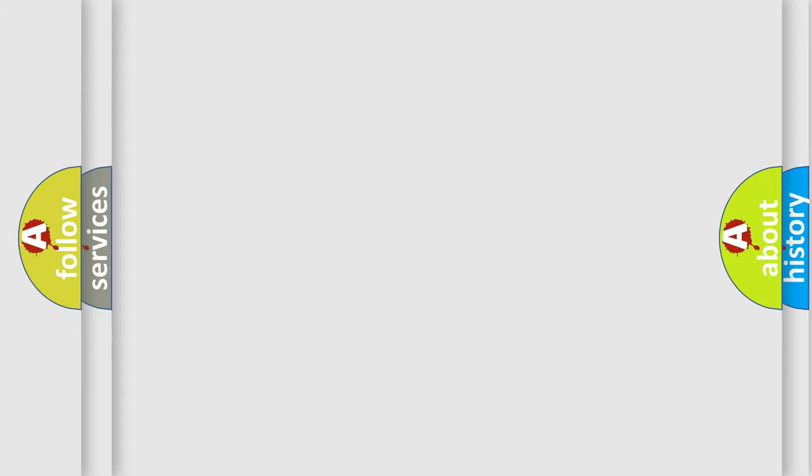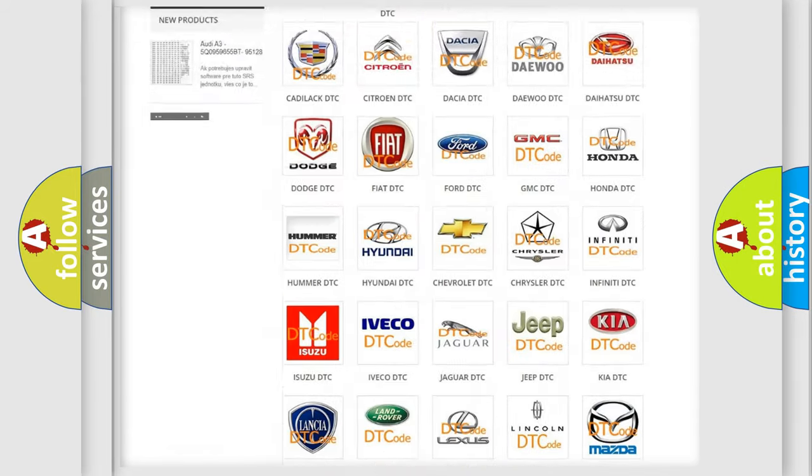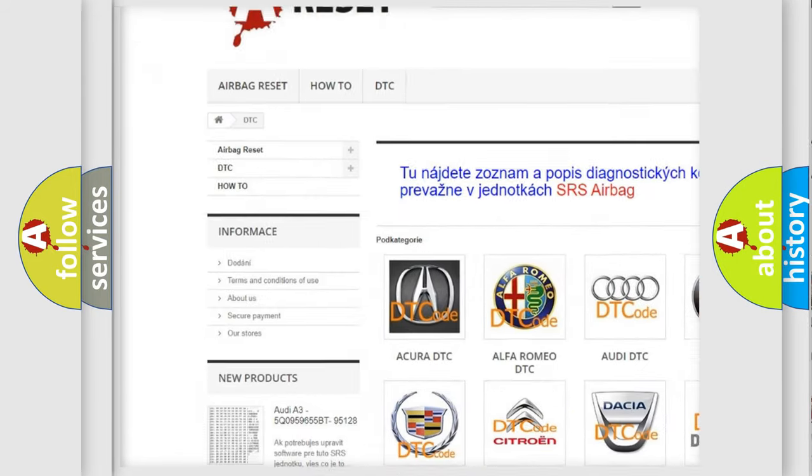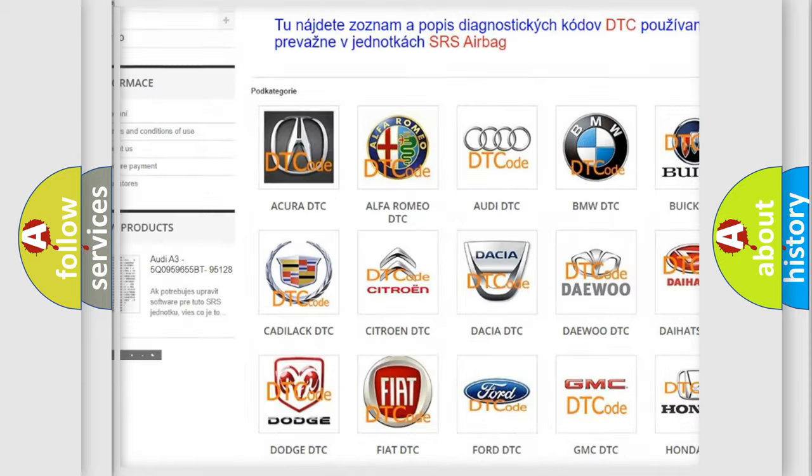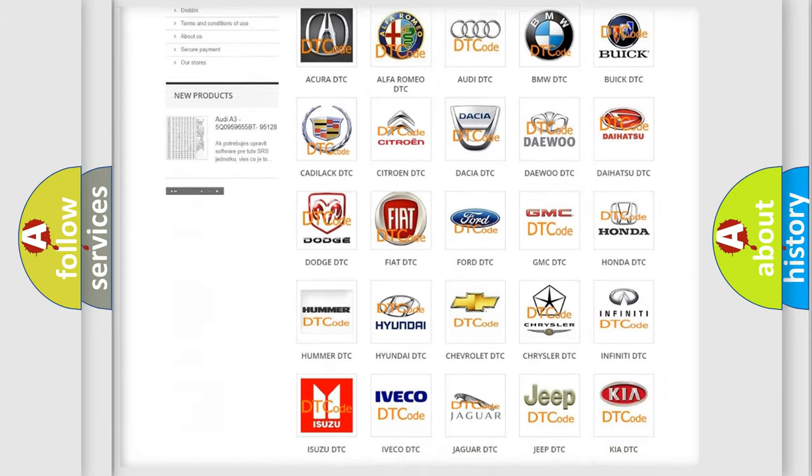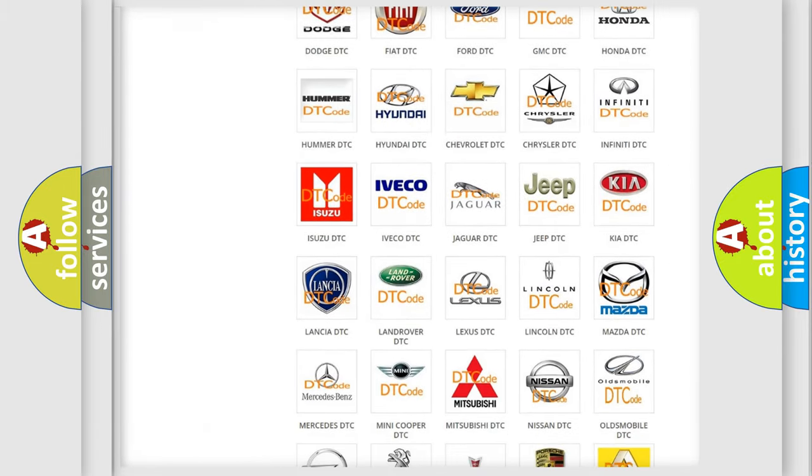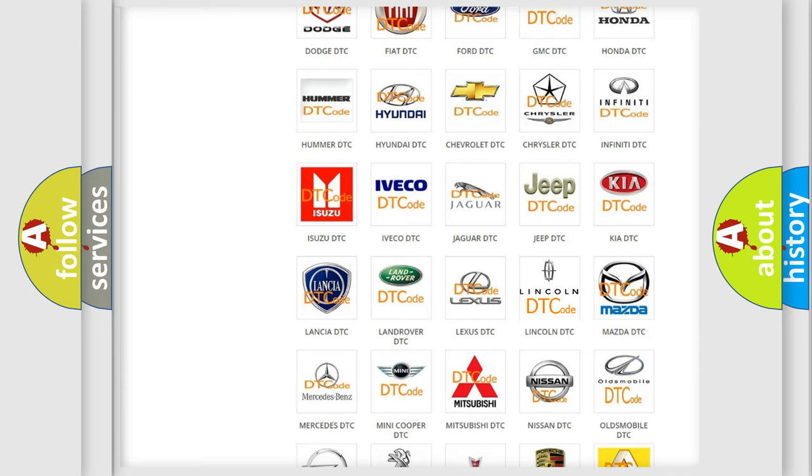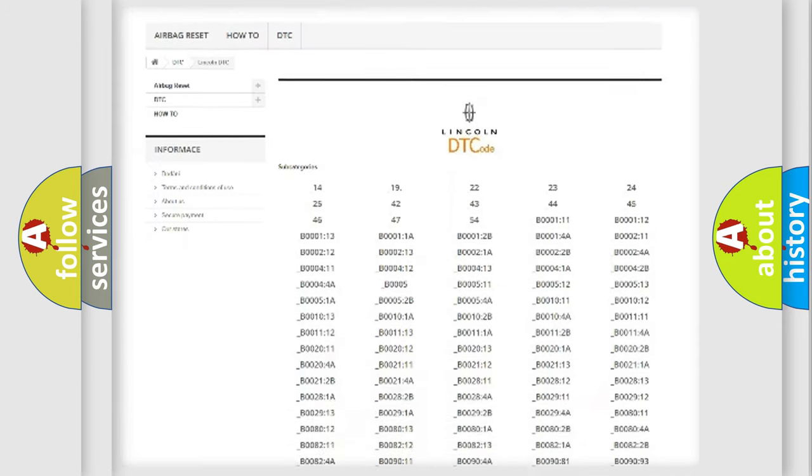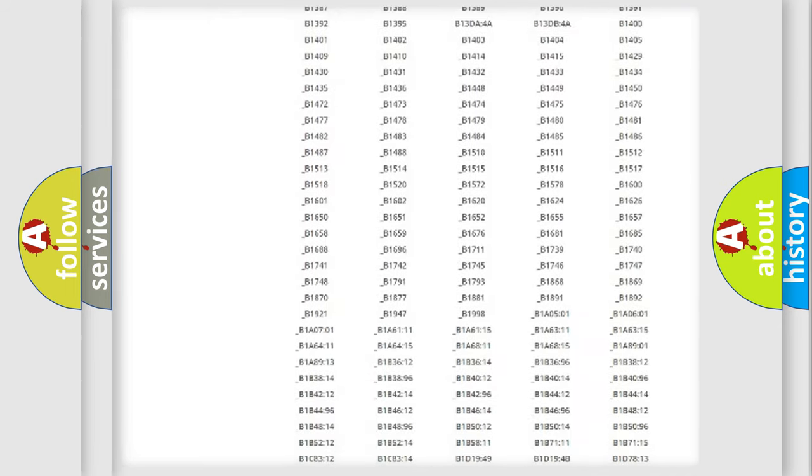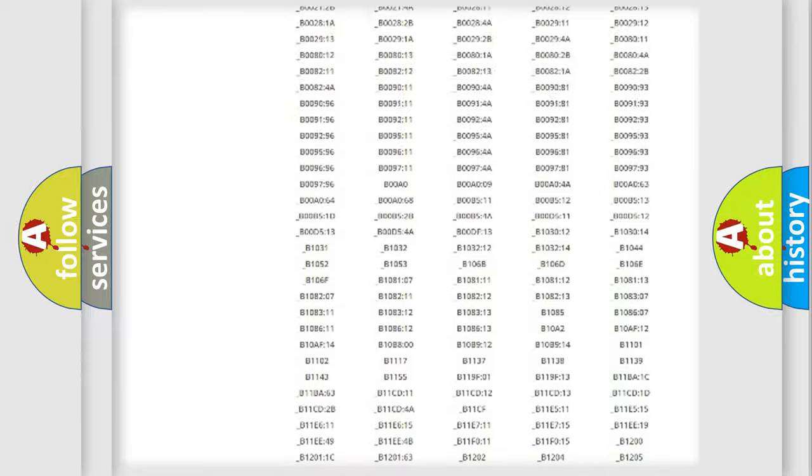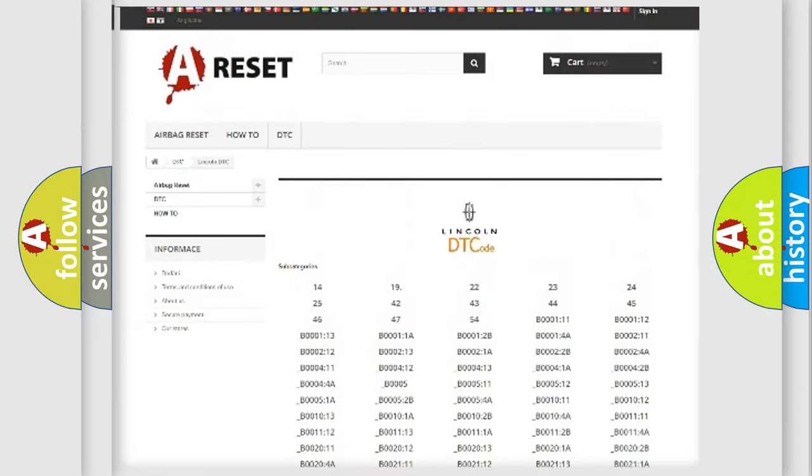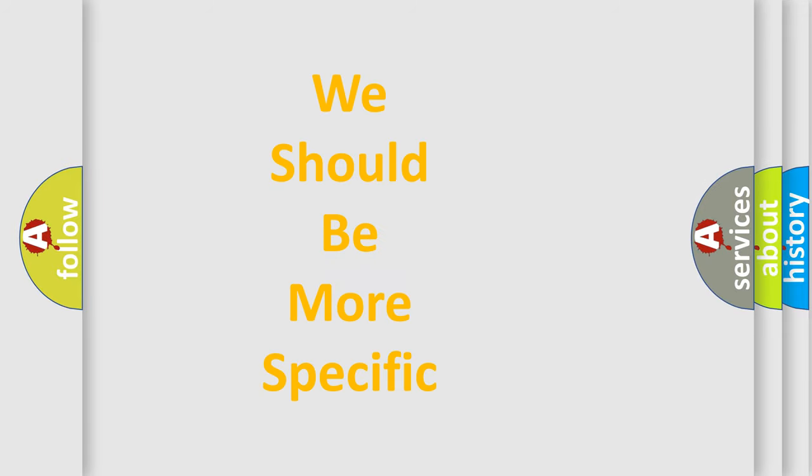Our website airbagreset.sk produces useful videos for you. You do not have to go through the OBD2 protocol anymore to know how to troubleshoot any car breakdown. You will find all the diagnostic codes that can be diagnosed in Lincoln vehicles, and many other useful things. The following demonstration will help you look into the world of software for car control units.